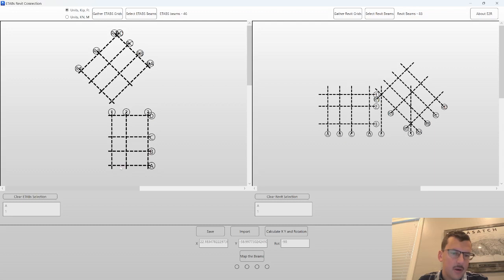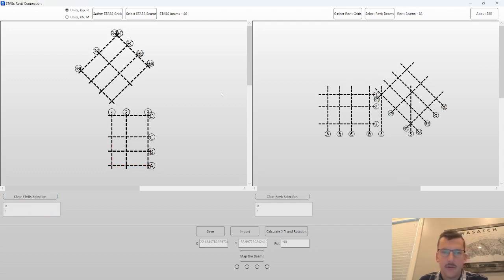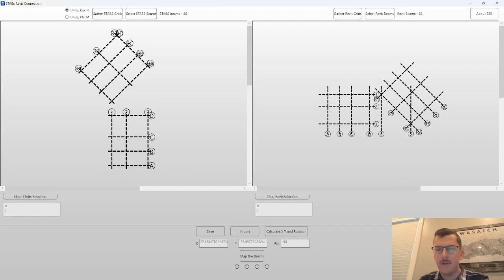These grids are clickable. So if you click on here, you can select the grids that you want. This tool comes in handy for the Calculate X, Y, and Rotation button.